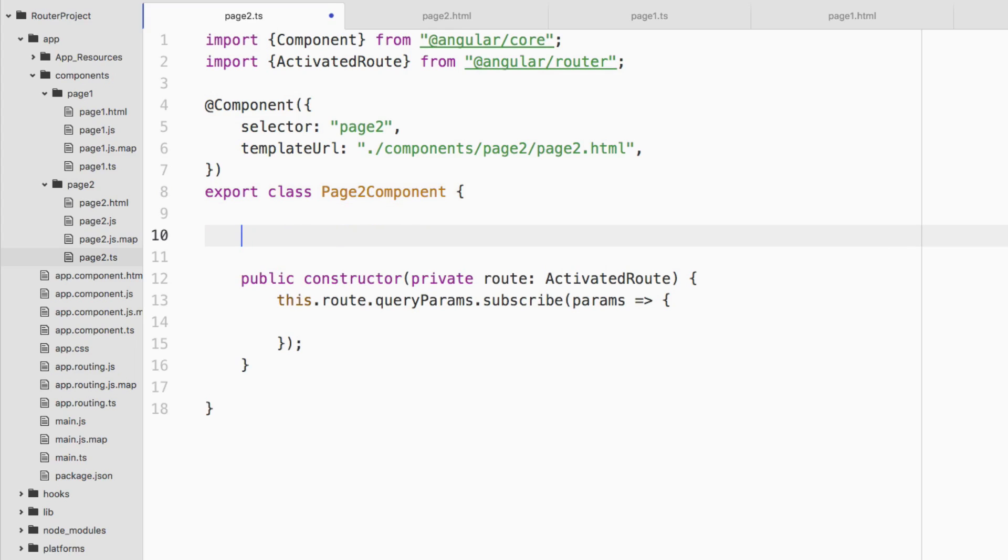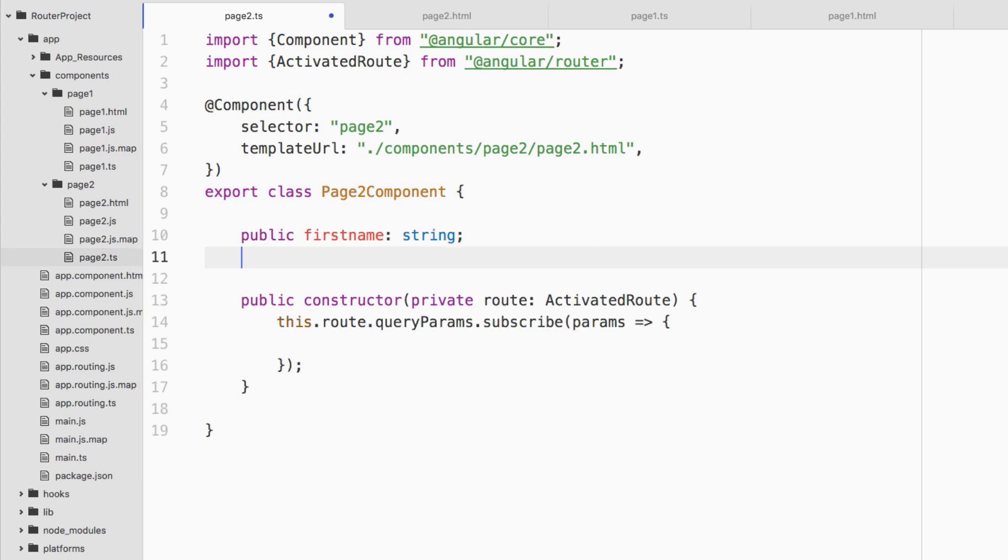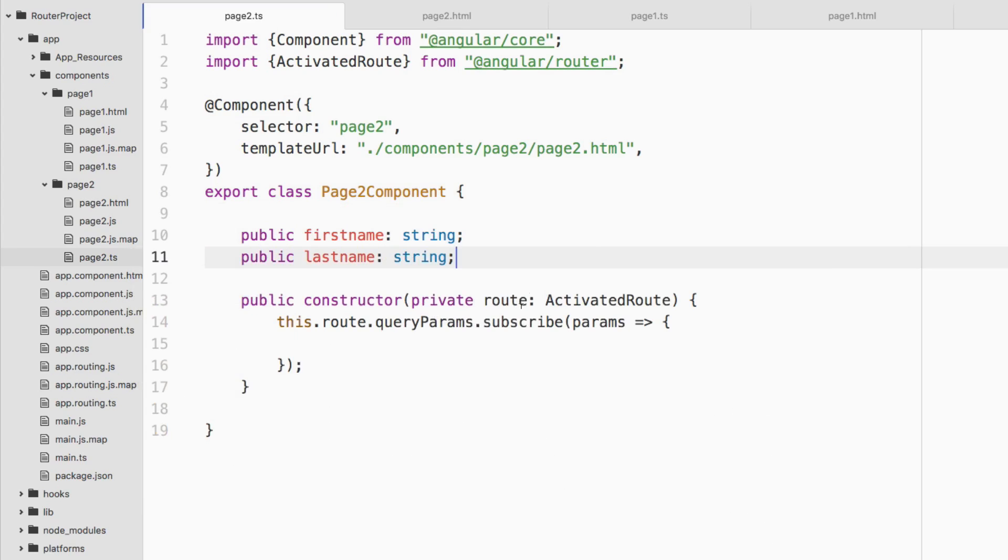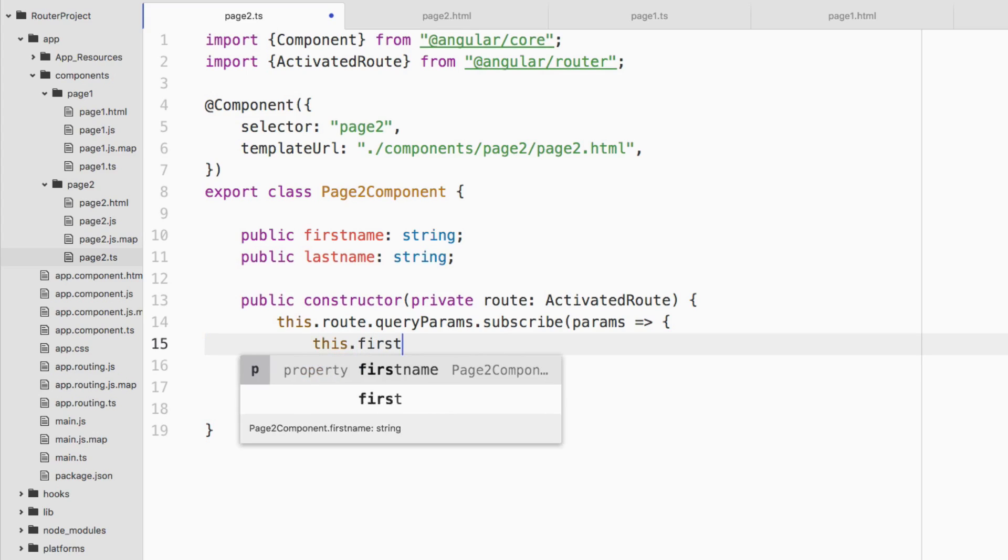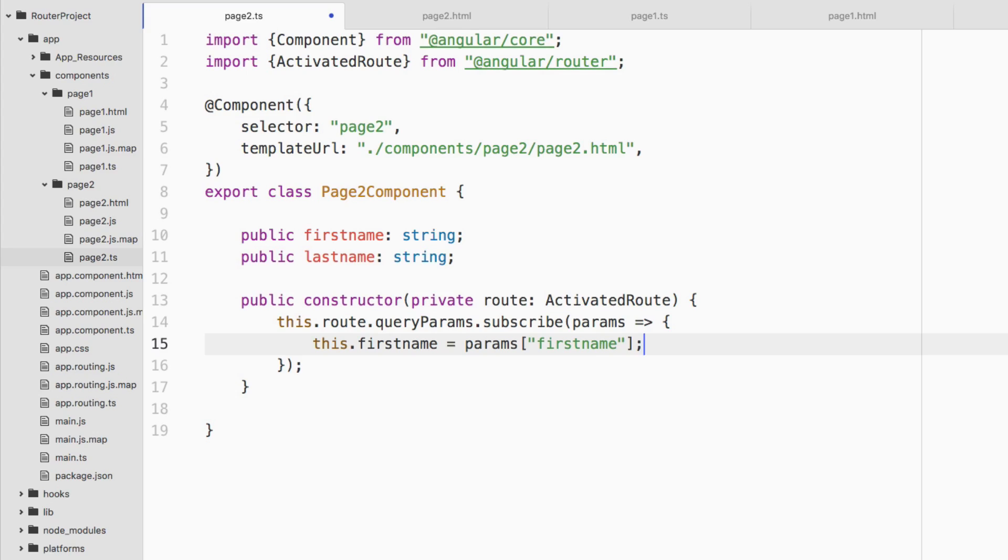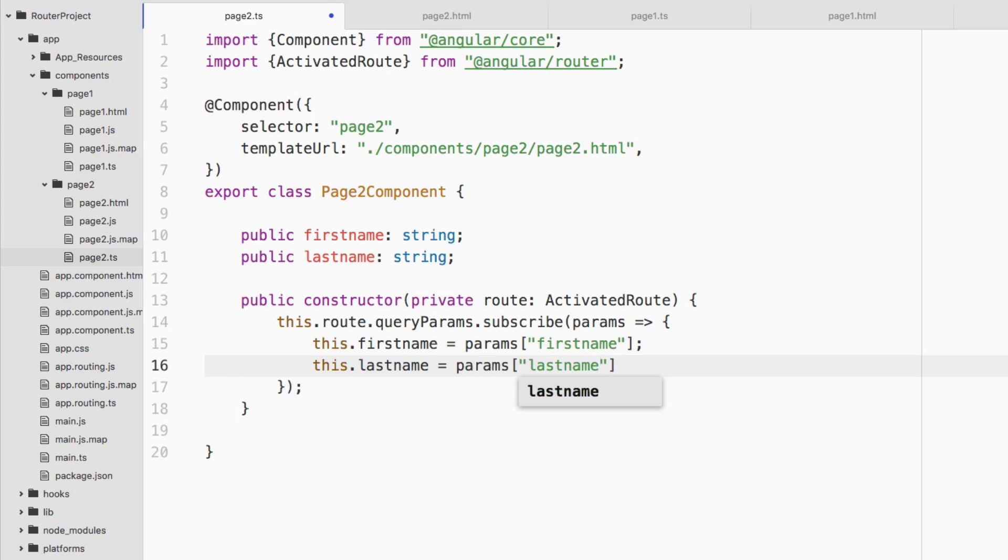Let's go ahead and decide where we want to store those parameters that we capture. We'll say public firstName, this will be of type string, public lastName, this will also be of type string. And then inside of this subscription, we can say this dot firstName equals params firstName because that's what we called it on the previous page. And then this dot lastName equals params lastName.